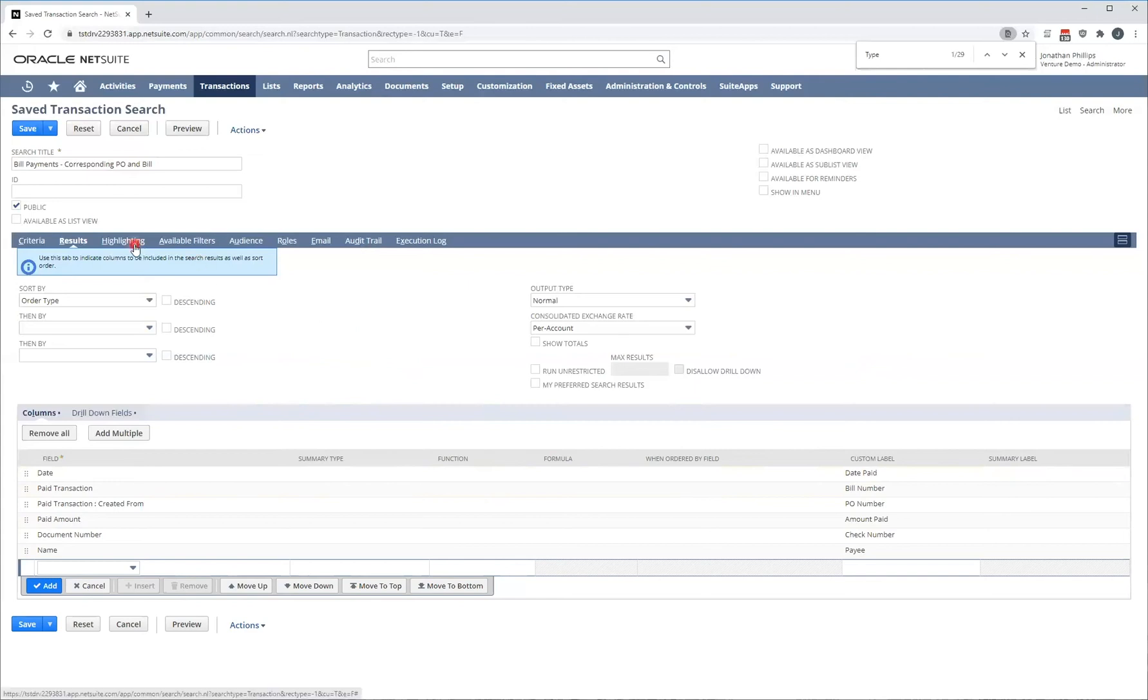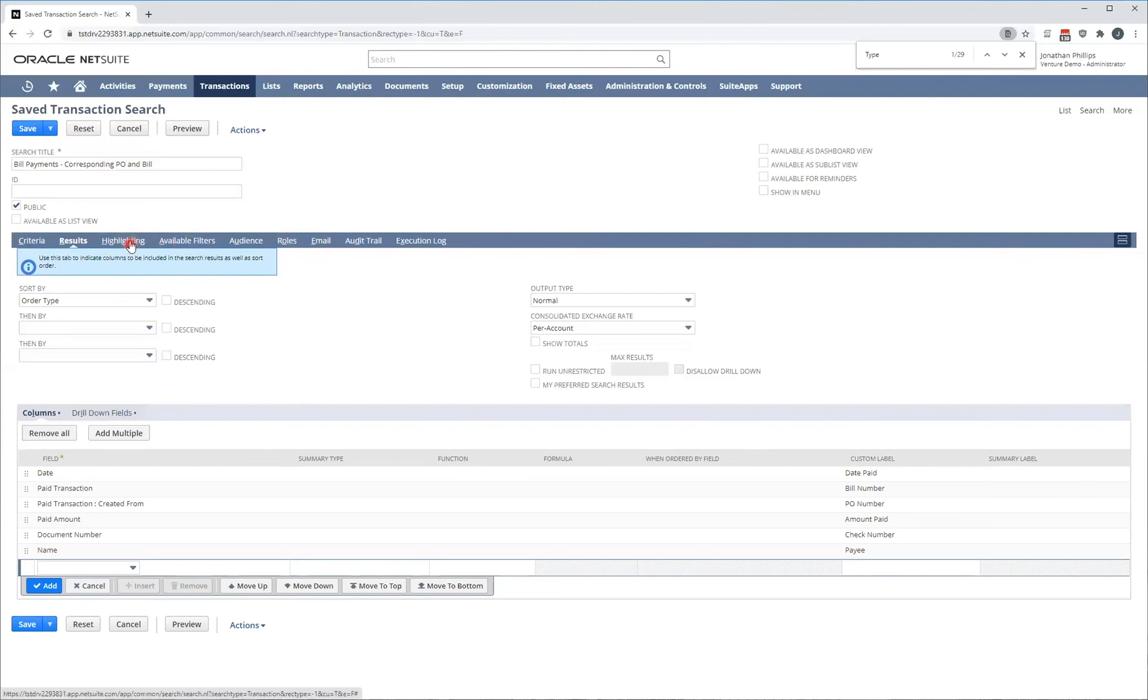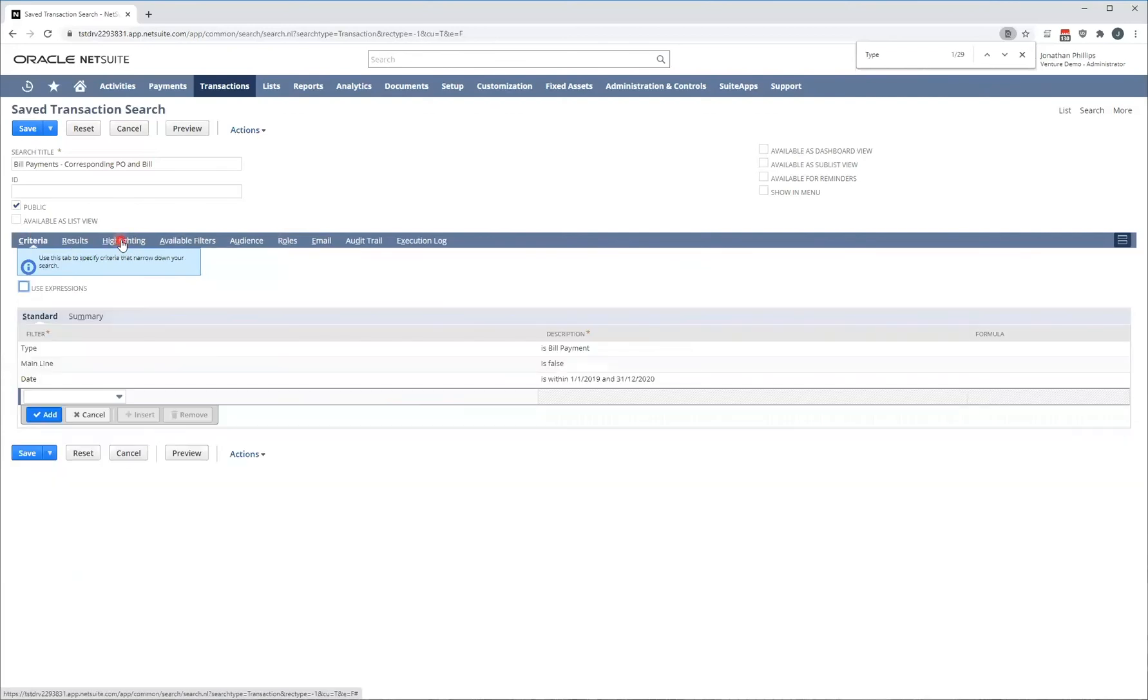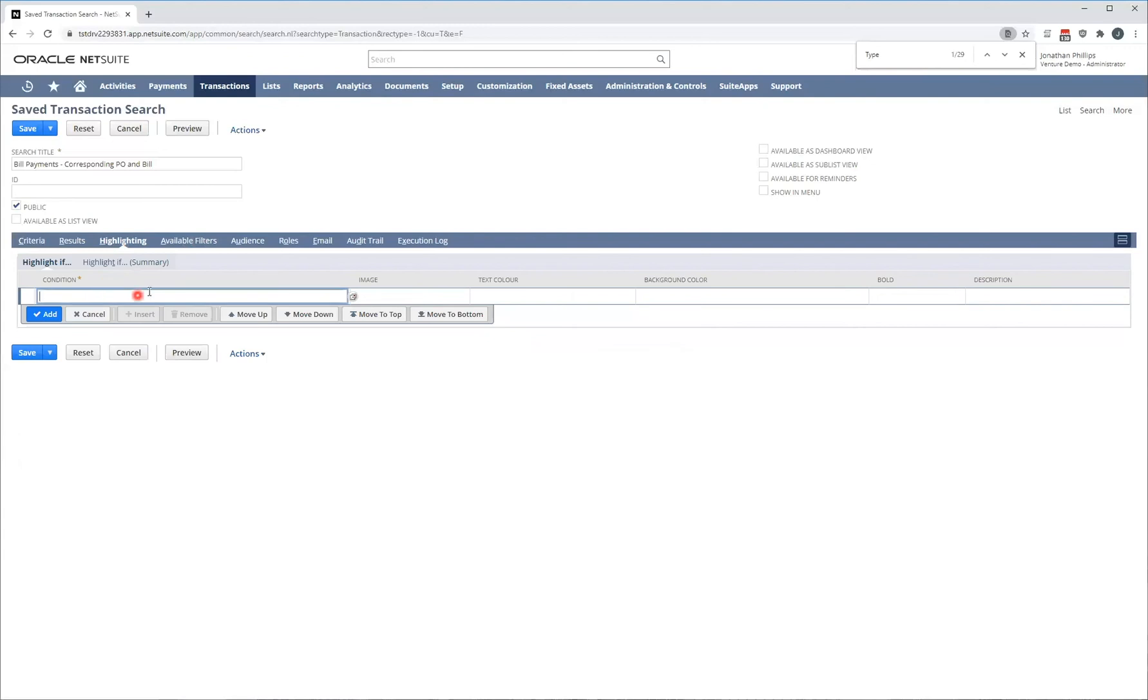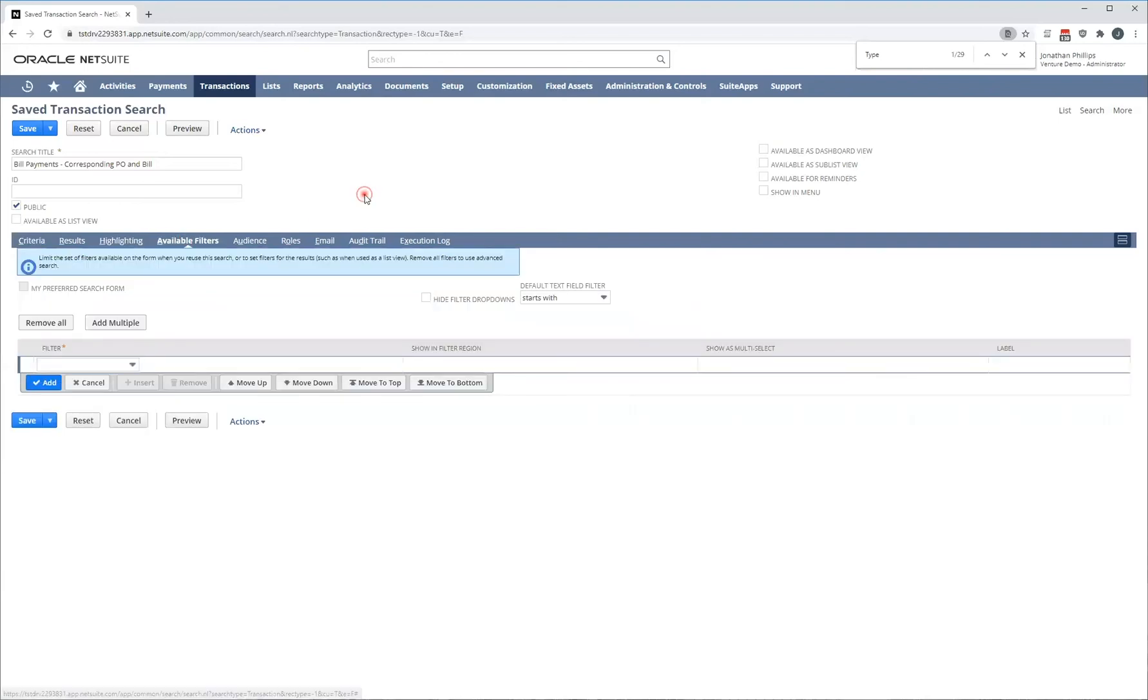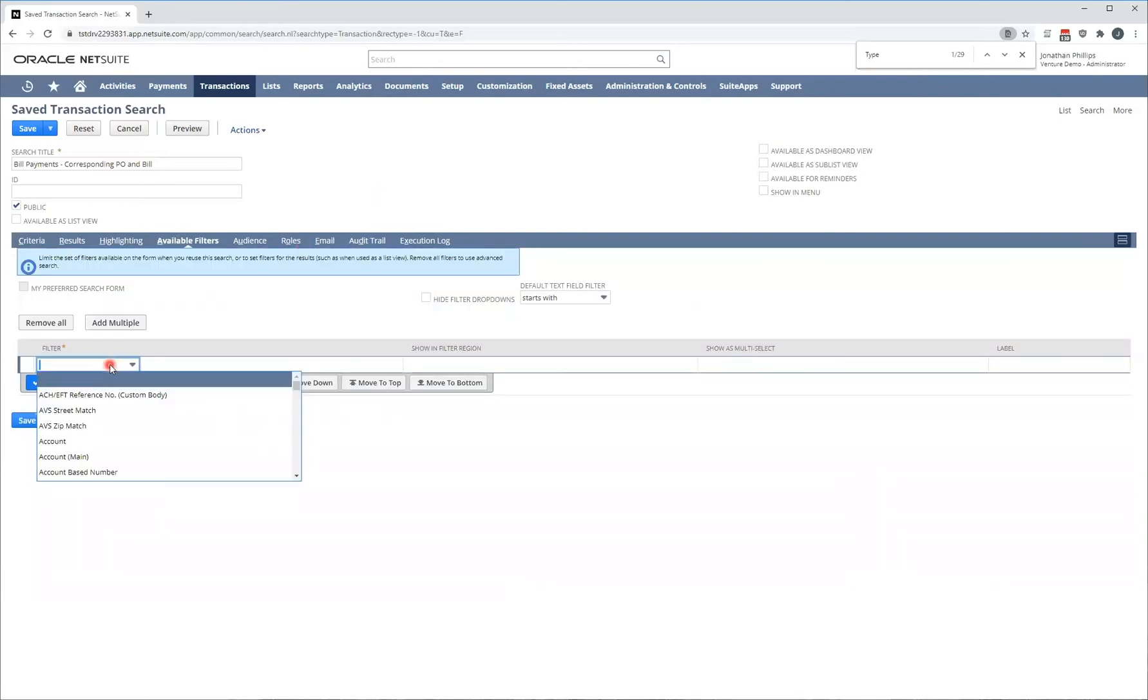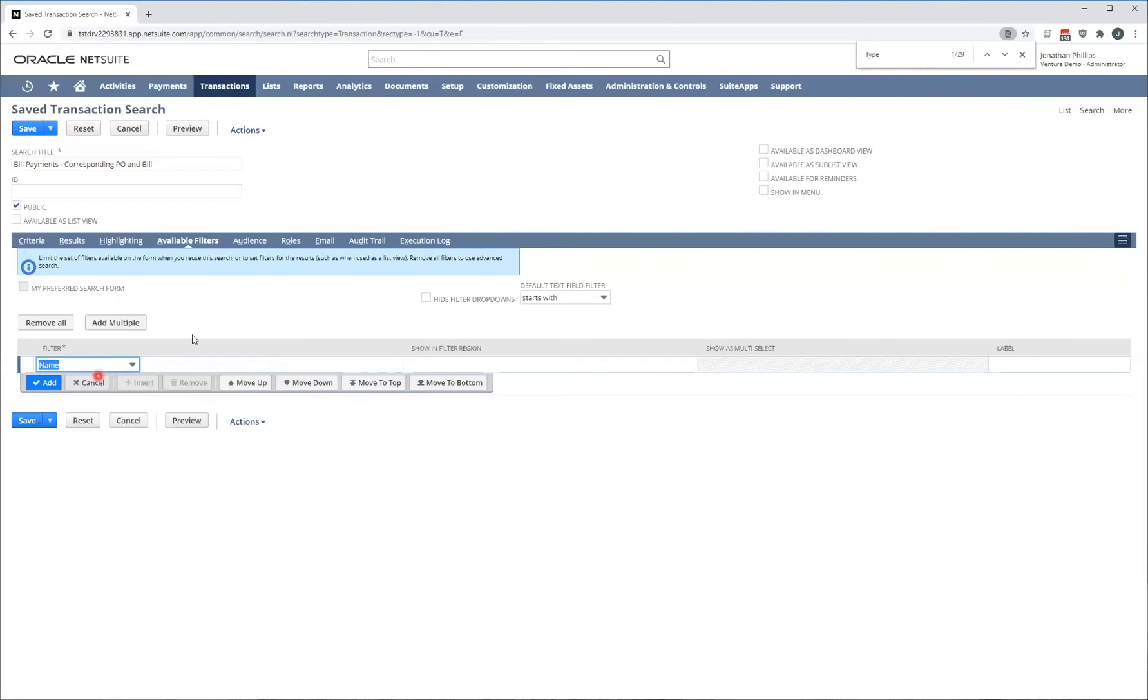There's some additional features here where you can set your highlighting rules, your available filters, audience roles, email. And I'm going to quickly go through some of these. Highlighting enables you to highlight certain results. For example, you might be interested in transactions above 10,000. And you set it similar to your criteria. You set your condition and then your highlighting requirements. For the purpose of this, it's a little bit too advanced. I'm going to skip over that part. Available filters is very important in a sense that an available filter will show at the top of your report when you run it. That might not make sense right now, but I'll explain to you as we go along.